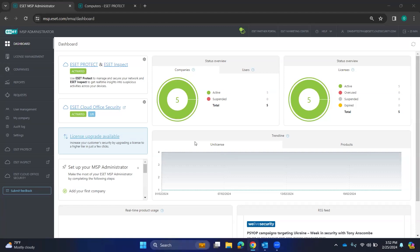Hey guys, Dave Oliveira here with RAINNetworks. I just wanted to go over some basic navigation today in the ESET portal.